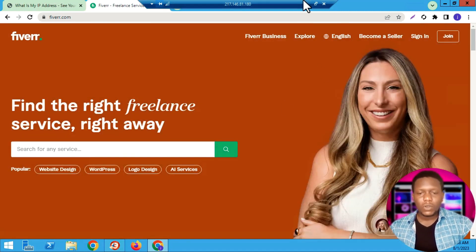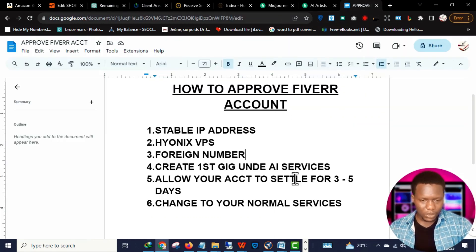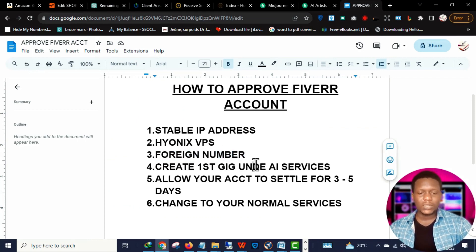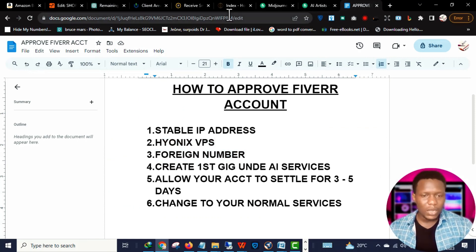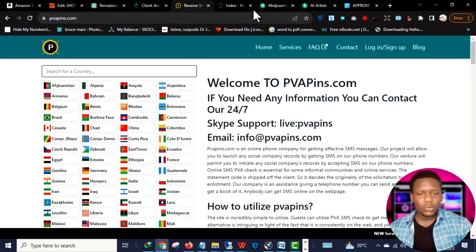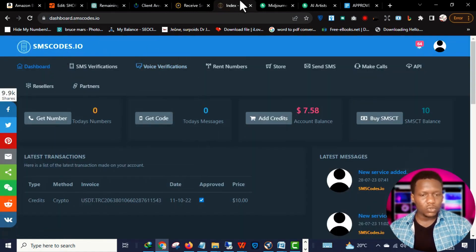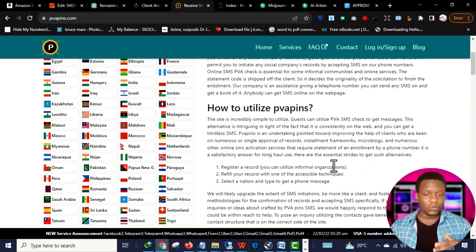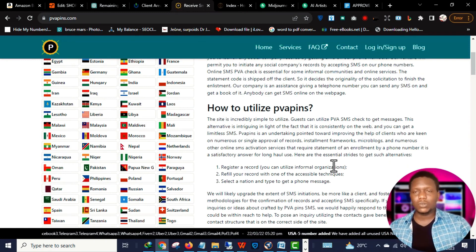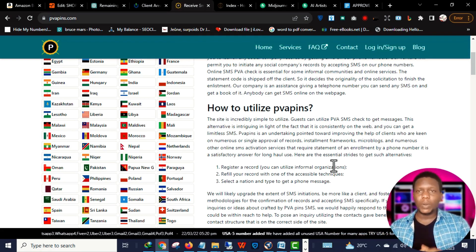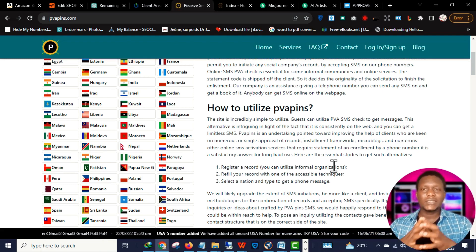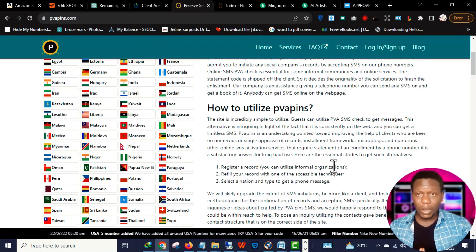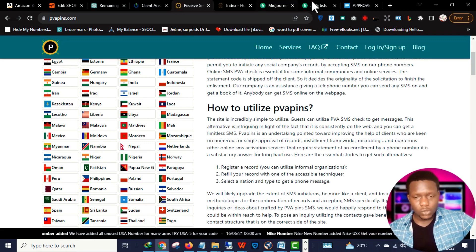After getting your VPS, if you're creating a foreign Fiverr account you'll need a foreign phone number. You can get one from pvpins.com or smscodes.io. You'll need to fund your account with Bitcoin — I have a video on that in the description below. If you don't want that hassle, join my WhatsApp group and my vendors or admins can help you get a foreign number.